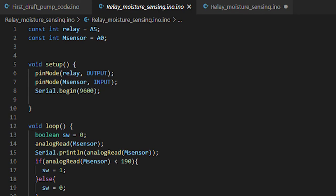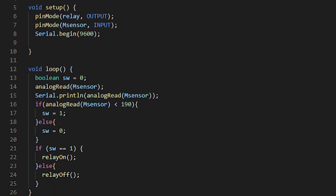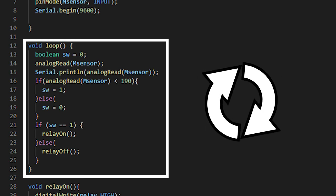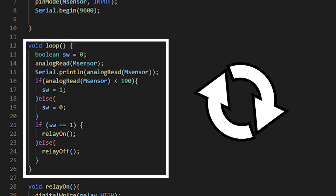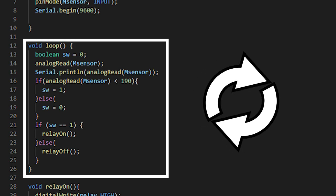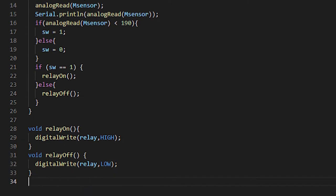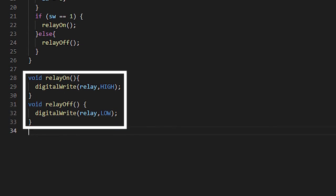After setup comes the loop function. This runs each line of code indefinitely, but before diving into the loop code, we must first address the two functions: relay on and relay off. I created both functions to clean up the if statements in the preceding loop function.